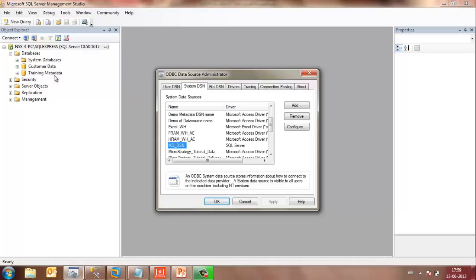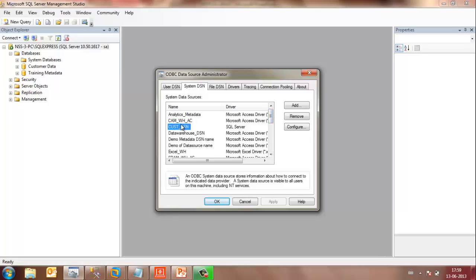If you would notice, on the left-hand side, I have the Customer Data Data Warehouse and the Training Metadata, which resides in the Microsoft SQL Server. I have created MD_DSN pointing to the Metadata and CUST_DSN pointing to the Customer Data Warehouse.